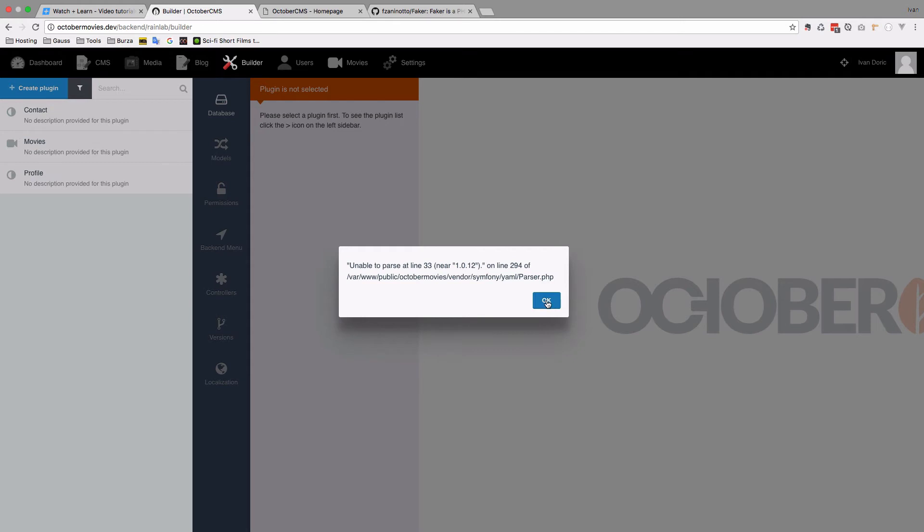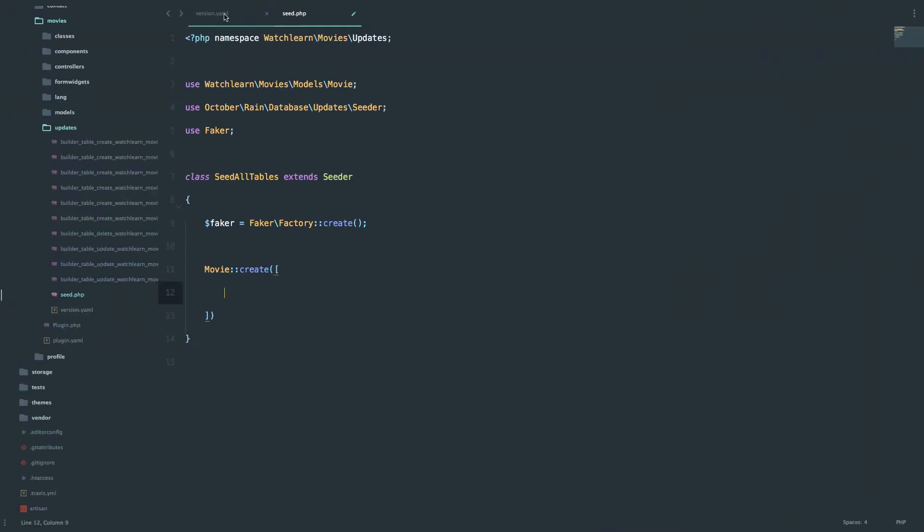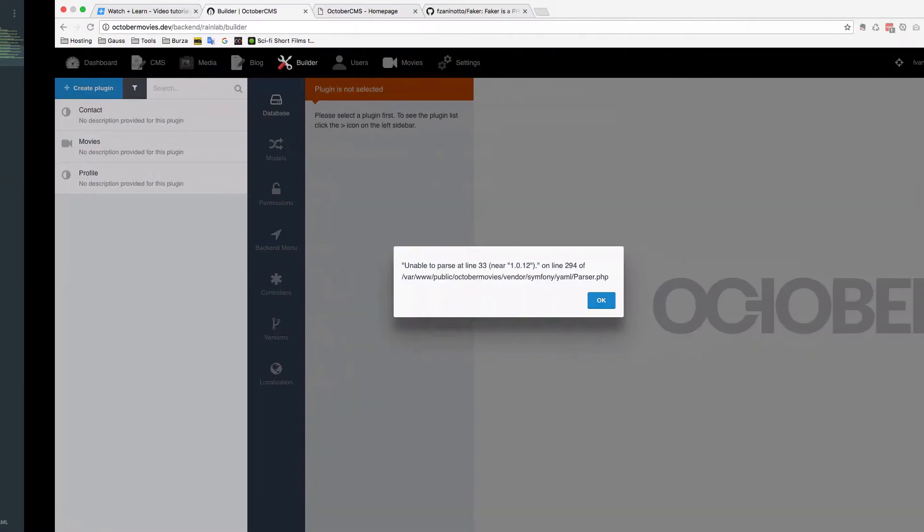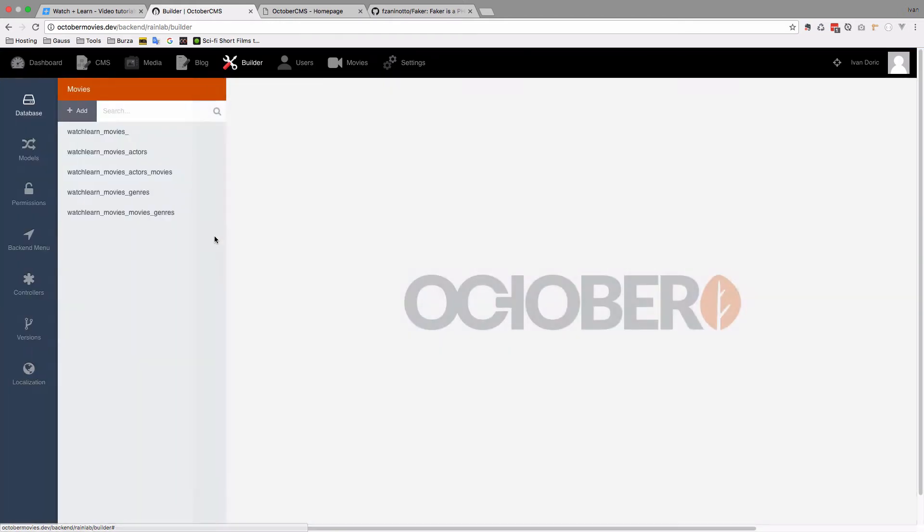Because we didn't write the seed just yet, or something else, unable to parse line 33. Let me just see. Line 33. Oh, I forgot this actually. Let's try it again.